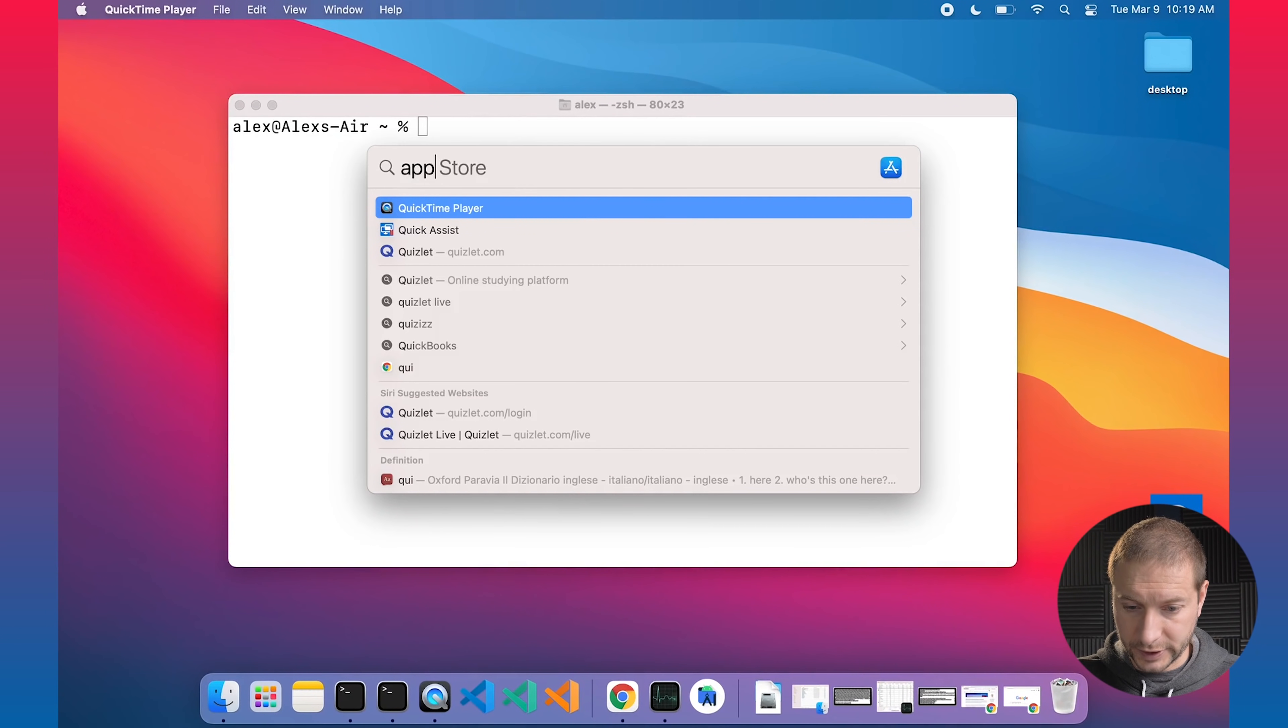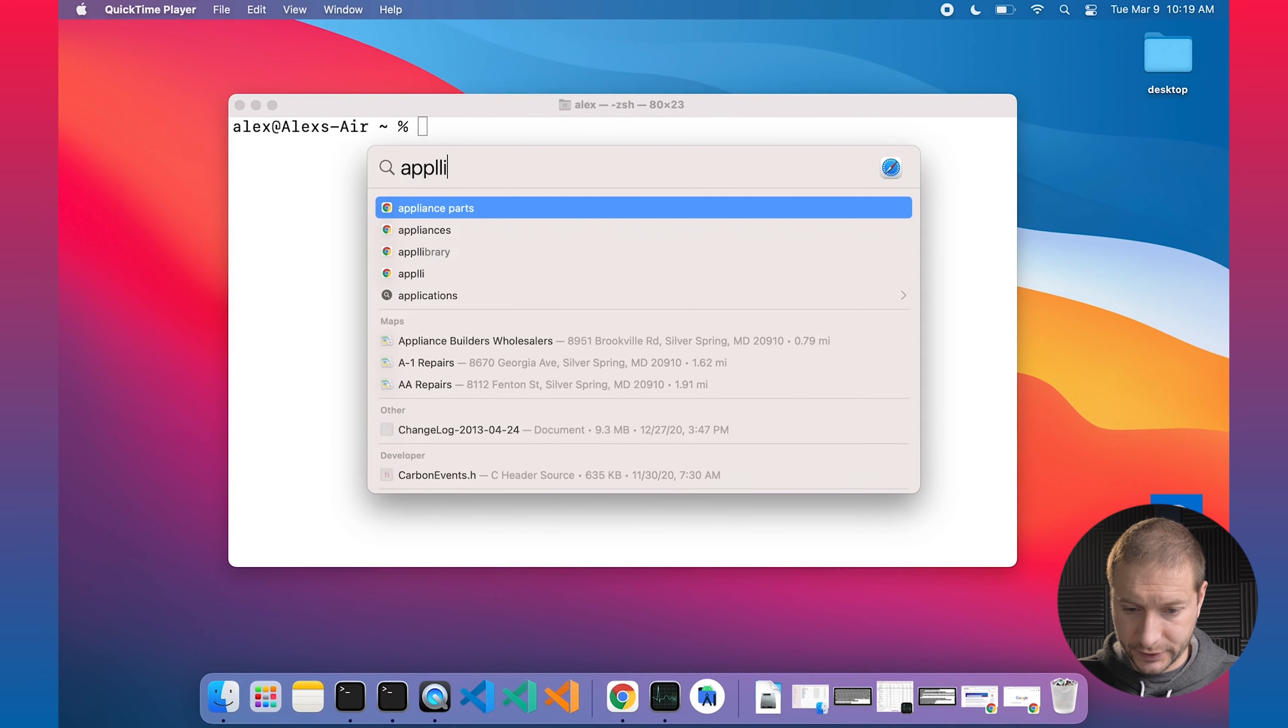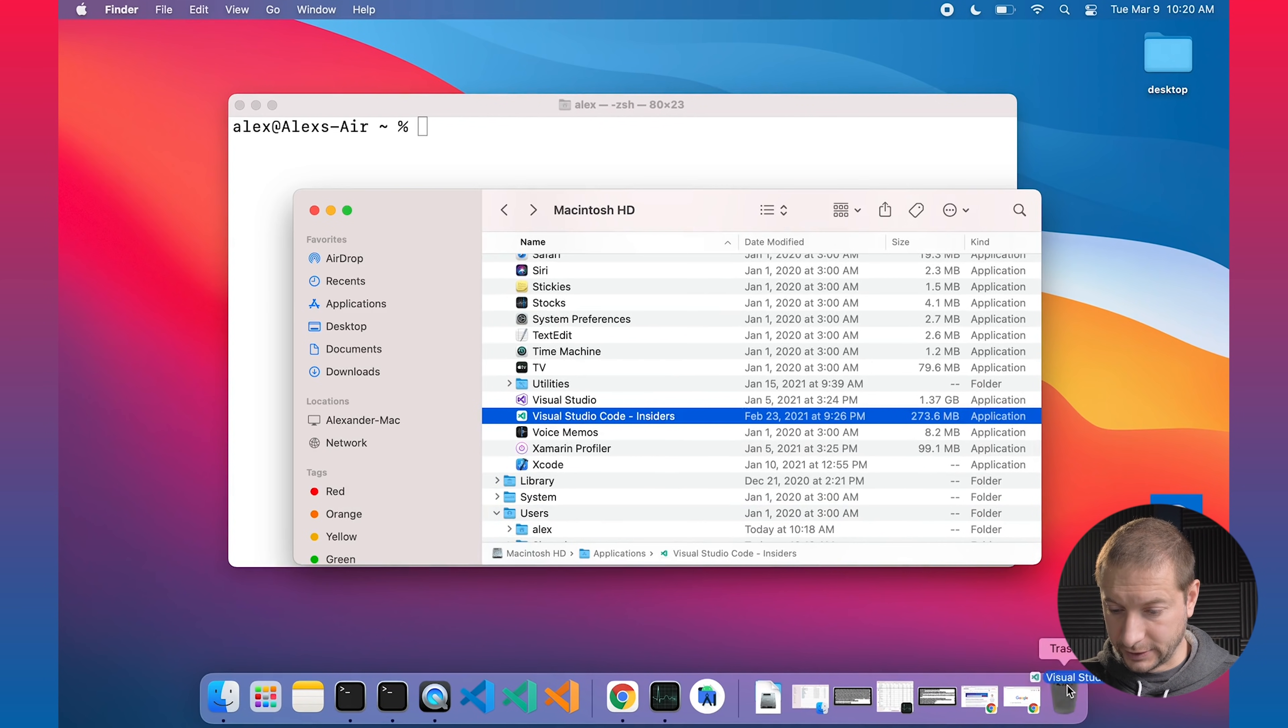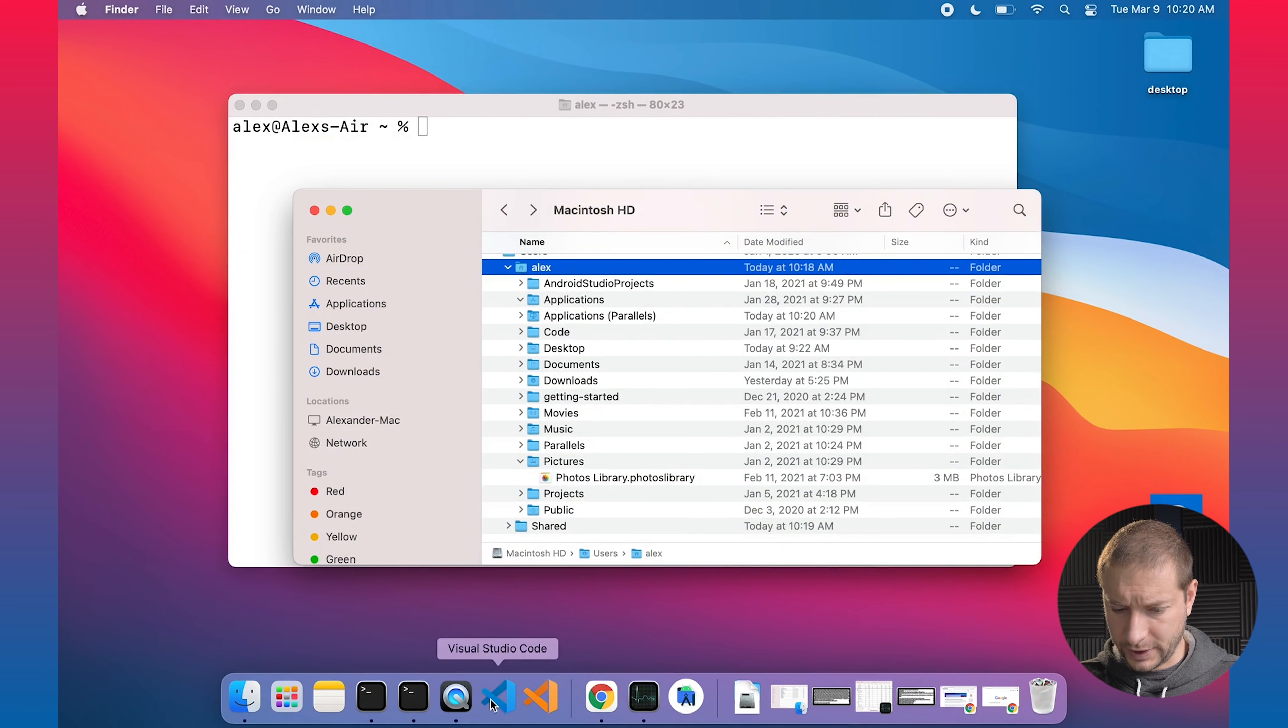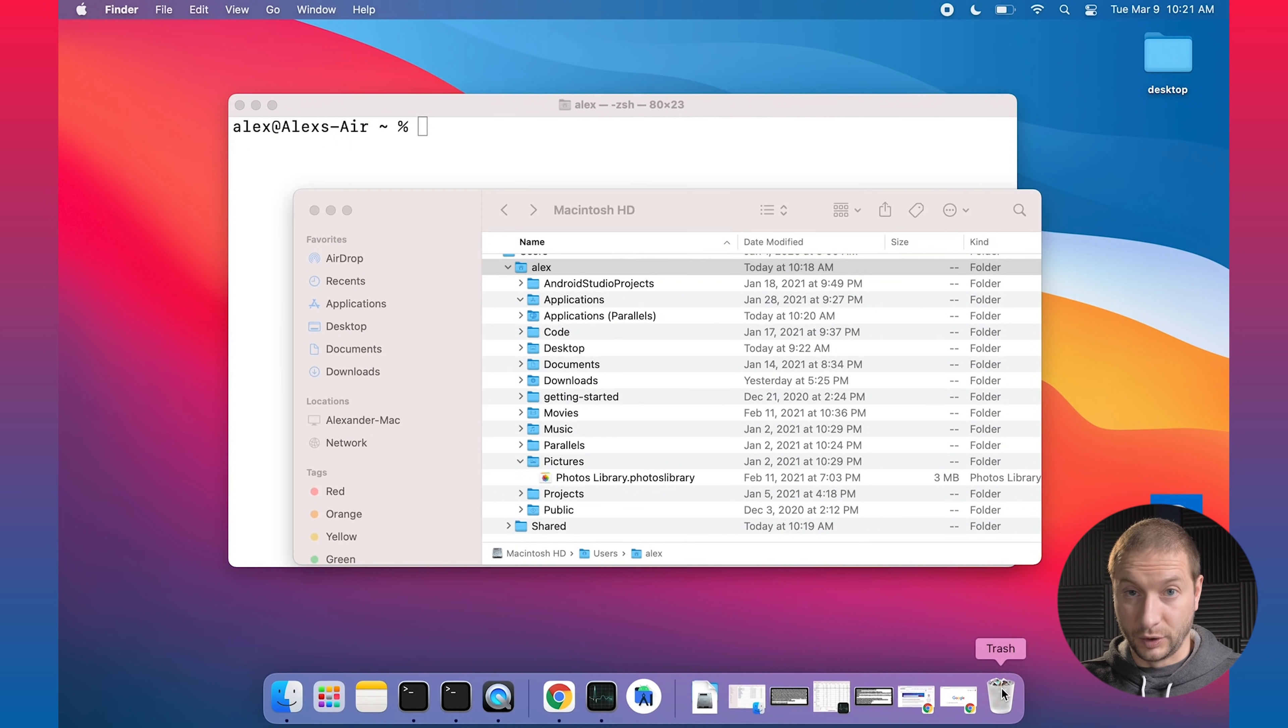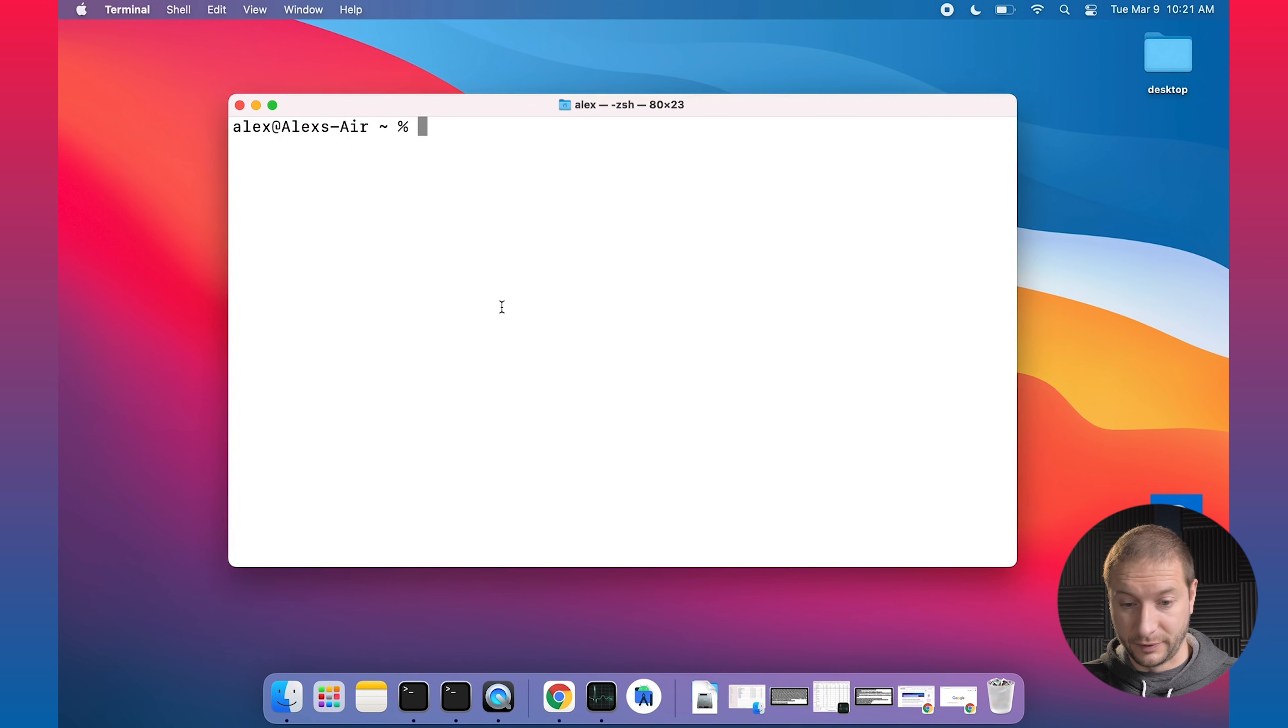And the first thing to do is I'm going to blow away all my versions of VS Code so I can start from scratch. So let's pop open applications. There's VS Code insiders. I'm going to drag that to trash. I'm going to drag these two to trash as well.